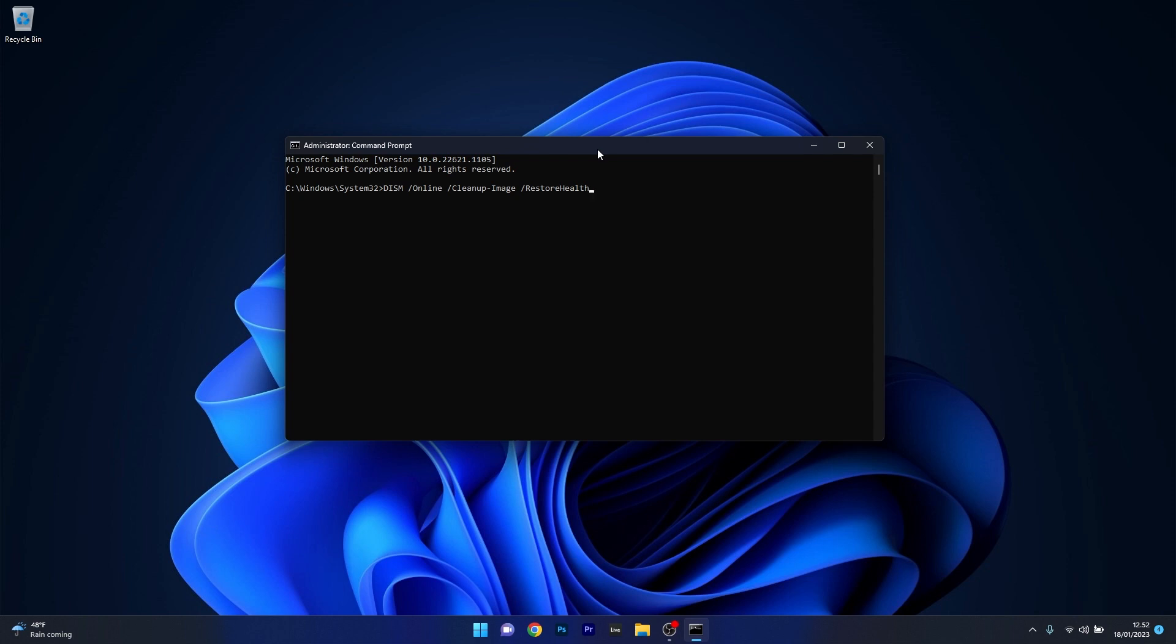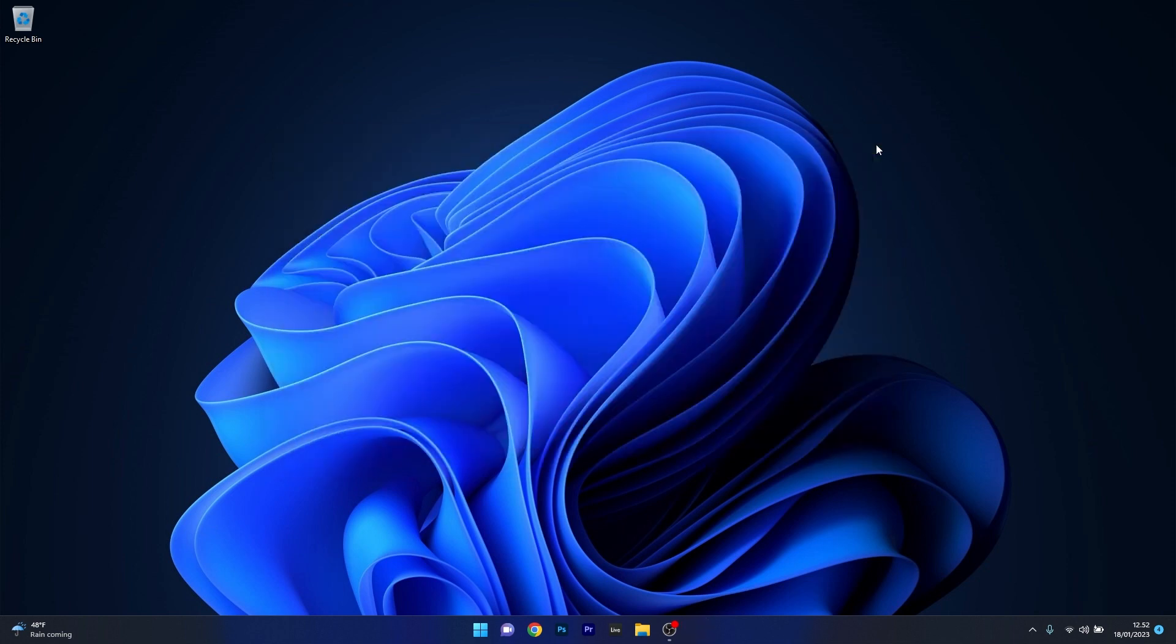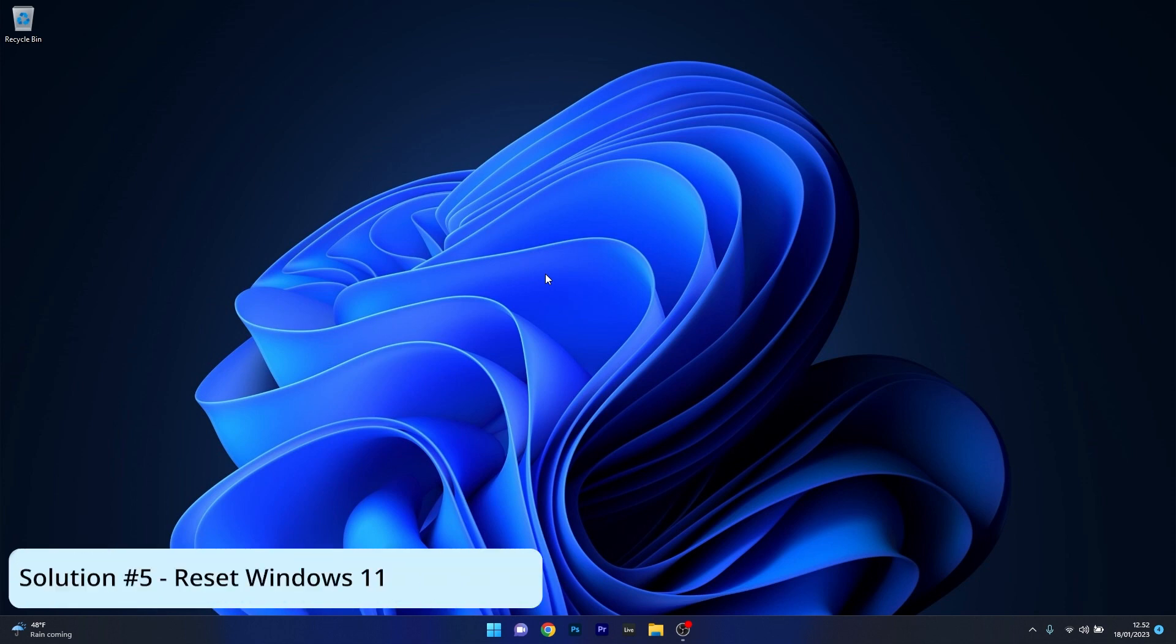Relax, wait until they're finished, then close this window, restart your computer, and check if the issue still persists. Lastly, another useful solution is to Reset Windows.